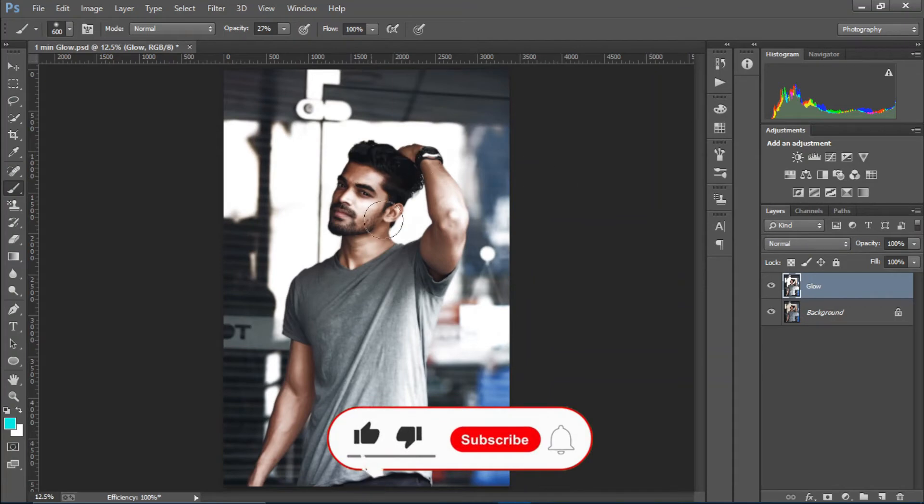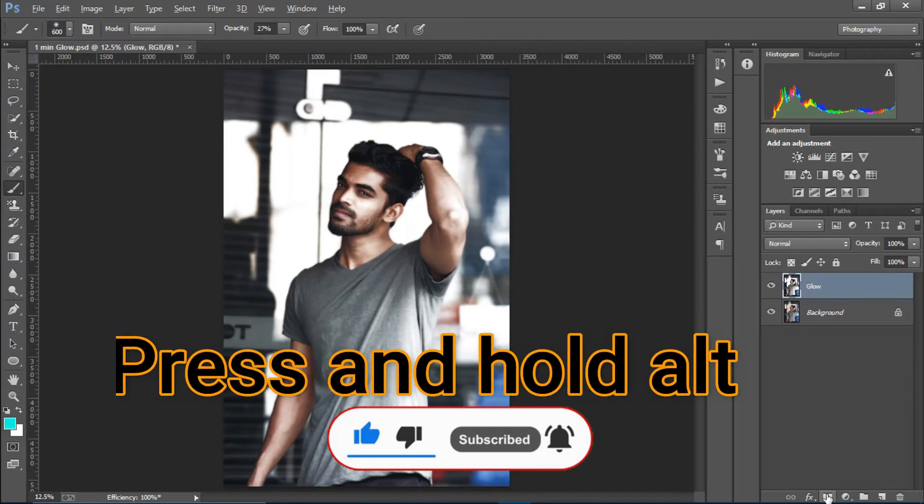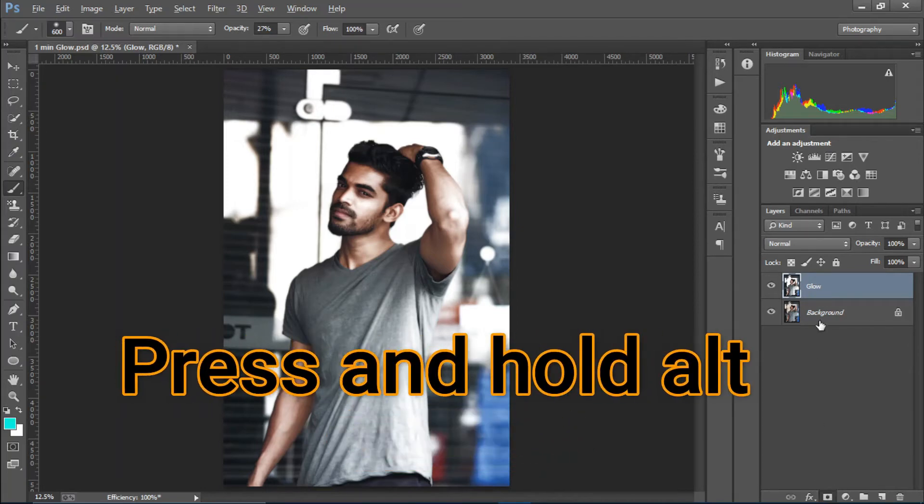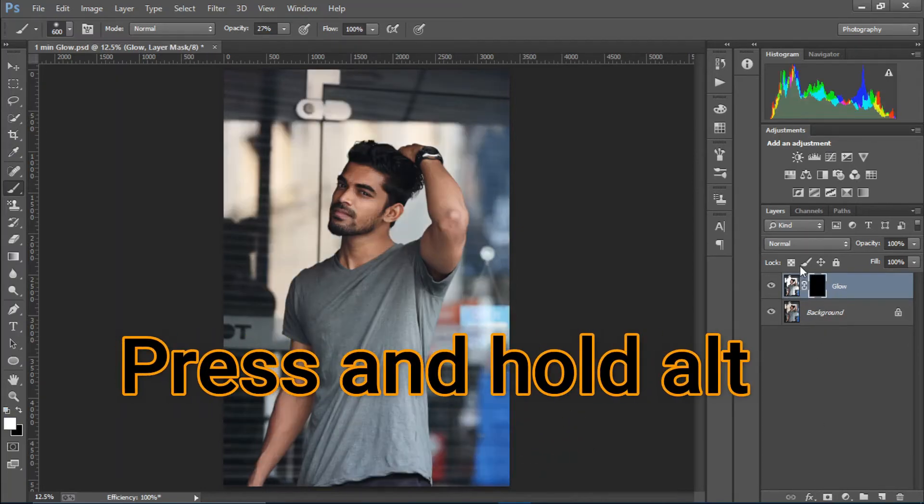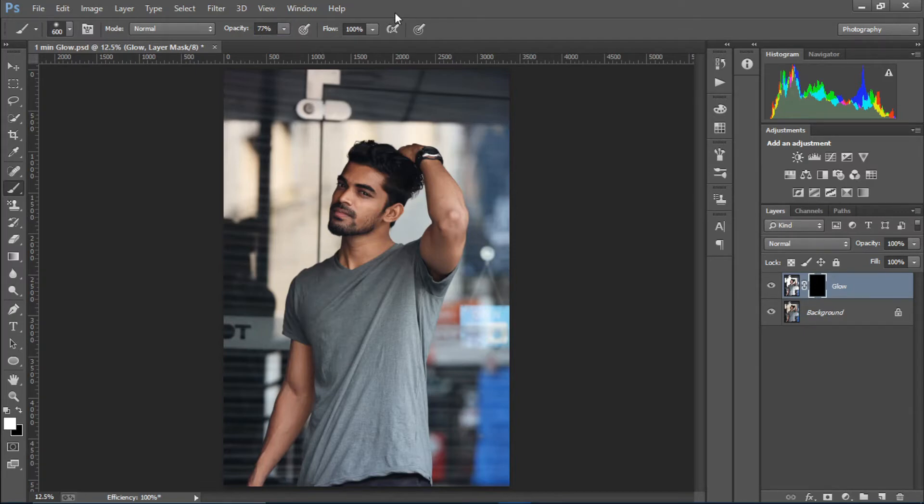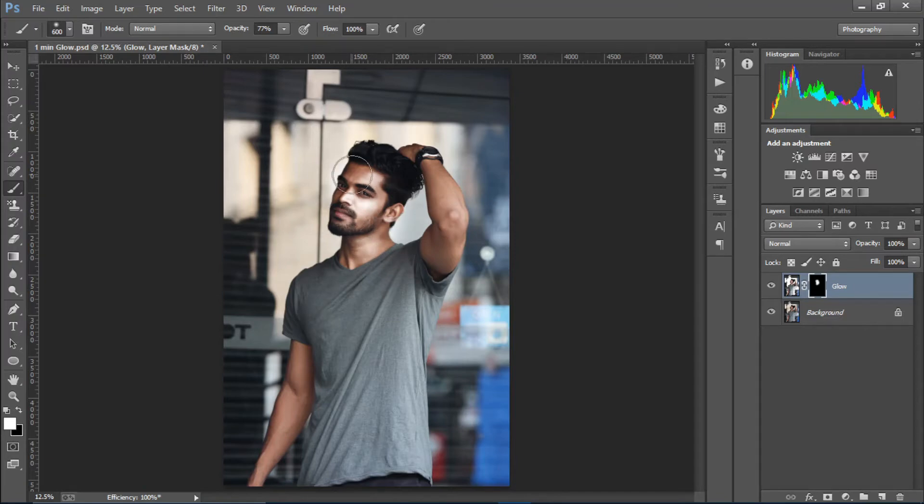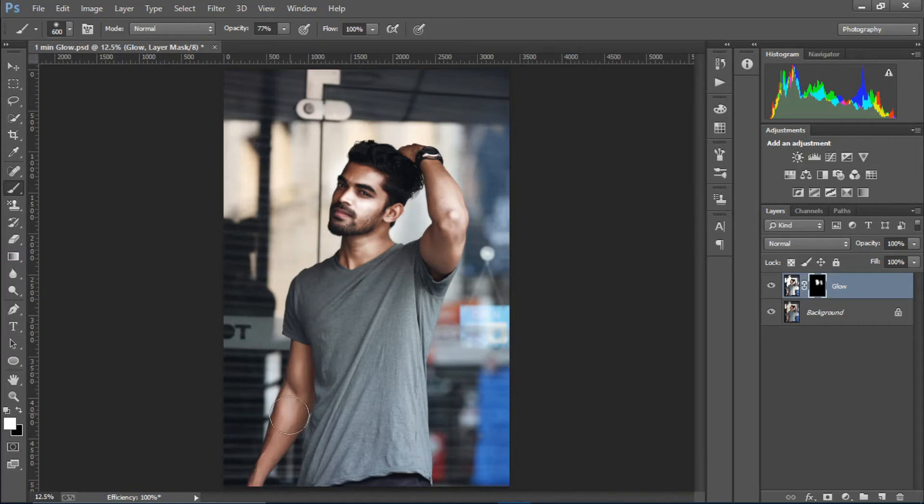Okay, so now I just want to apply it on the face and specific areas of the image. So I'm going to hold Alt and press this layer mask icon to create an inverted mask. I'm going to select the brush tool, make the opacity somewhere around 80 or 75, something like that. Painting with white color just like so.